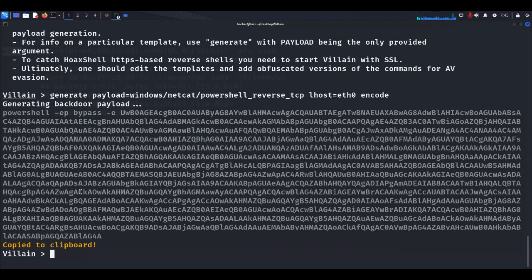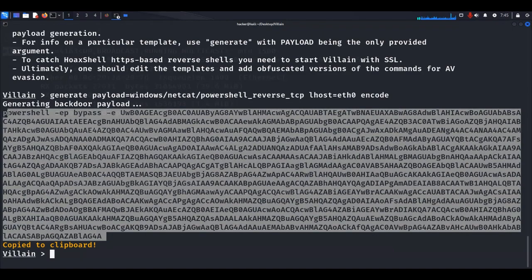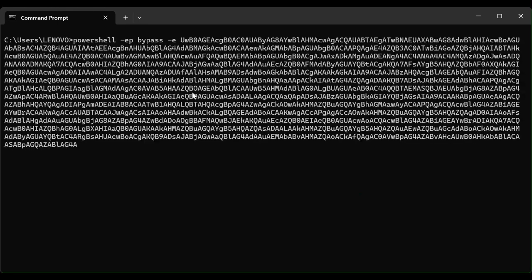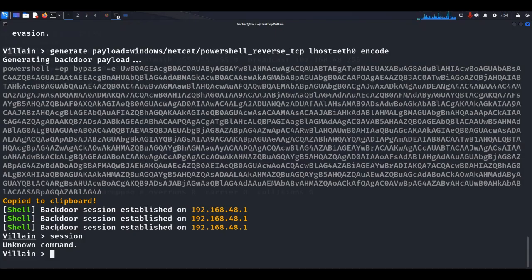The payload is now successfully generated. Copy it, then open your Windows command prompt, paste the copied payload, and hit Enter. Let's go back to the Linux machine — as you can see, a backdoor session has been established successfully.